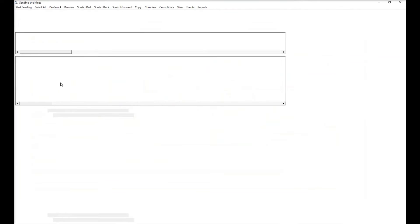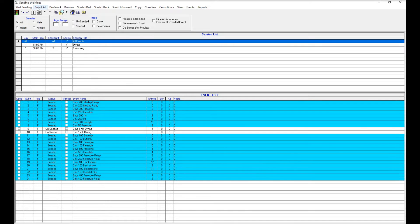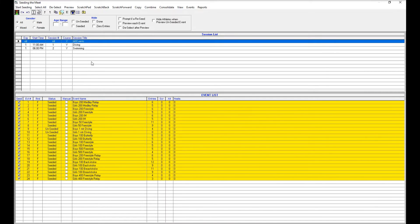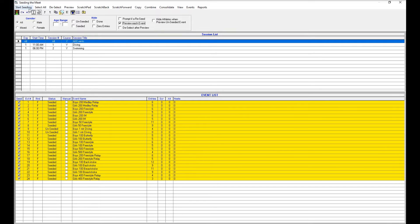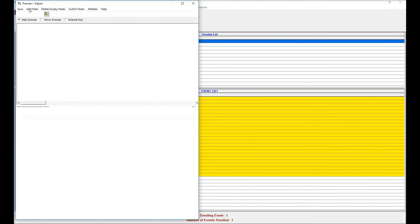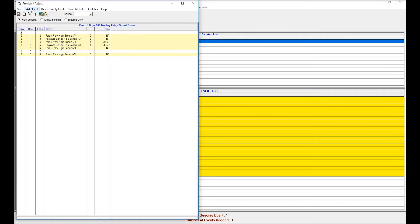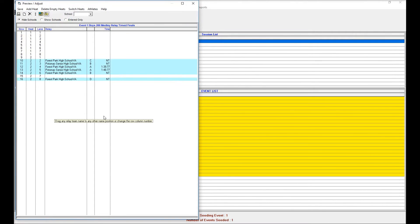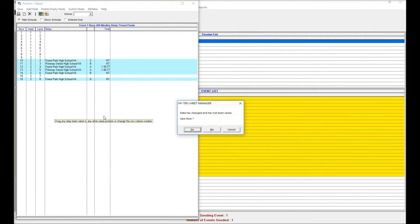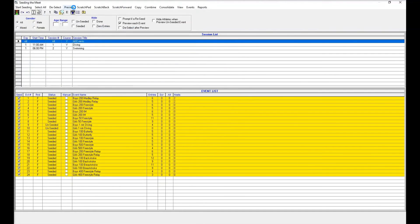Once we've done that, we're going to come over to the seating menu. Again, we want to make sure that we're doing all sessions, all events. But this time we want to select preview each event. What that's going to do is when it seeds it, it's going to show us the lane assignments. So we're going to hit start seating. And what we want to do here is we want to add a heat. What we're doing is we are ensuring that the second meet is always in the second heat of each event. So if you recall, when we were doing the other one, there was only one heat of each event. So what we need to do is add a heat. And then we want to switch the heat in the second meet into the second heat. And we're going to go through and do that for each one.